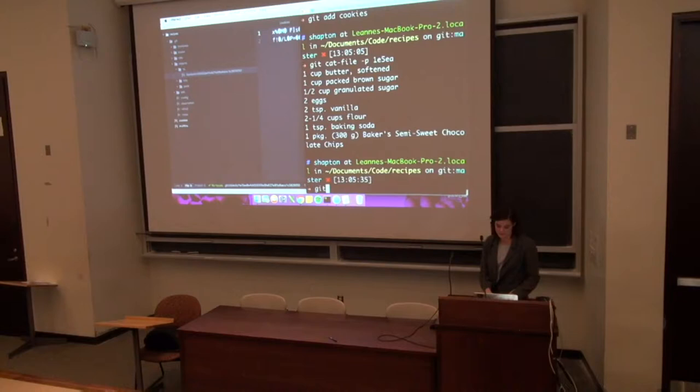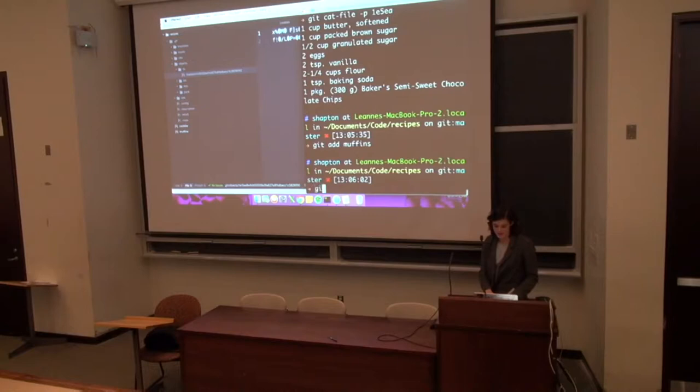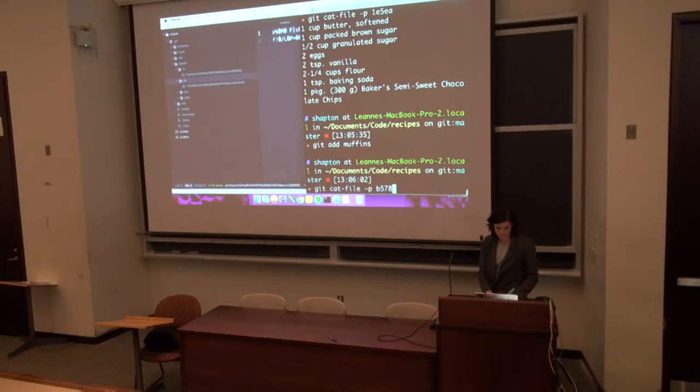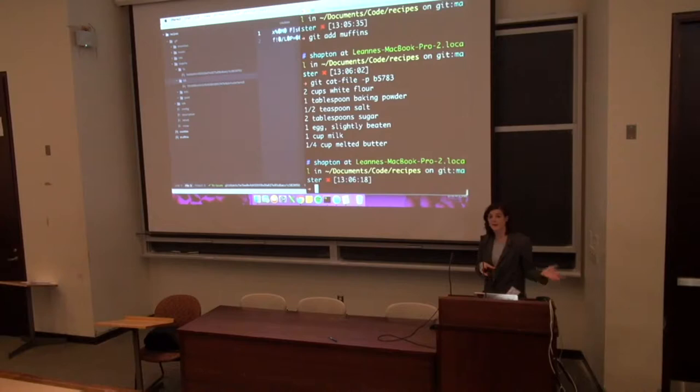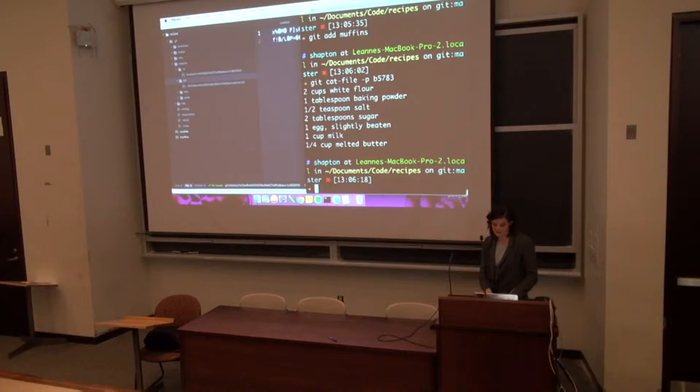I can do the same thing for muffins and then I will create another object. These are blob objects. And I can show you the contents, what that object is by running again cat file. I don't have to pass it the whole hash just because it's unique enough. And this is my muffins recipe. So when I add cookies and muffins what's happening is git is creating two blob objects and the file name is a hash of its contents.